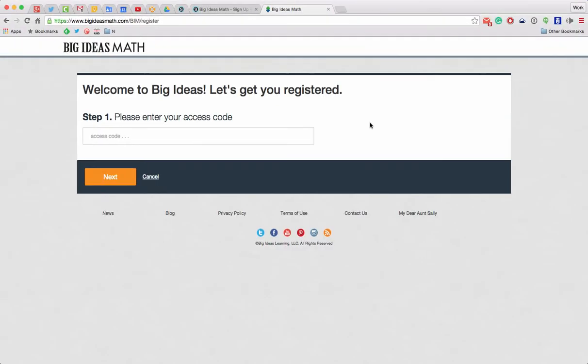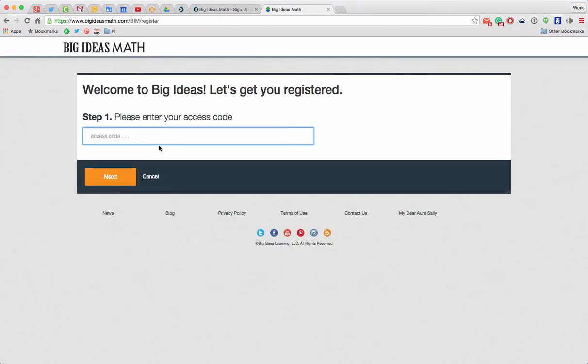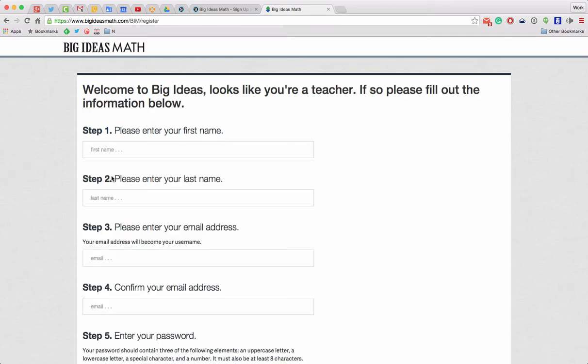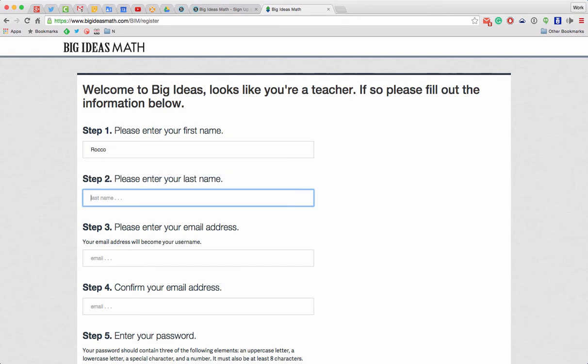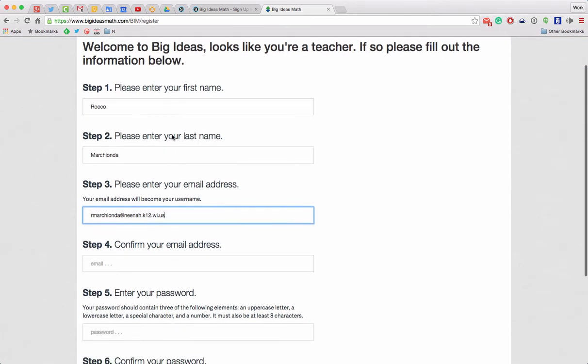So I'm going to hit that and it says, okay, the code. So I actually went over here and copied this long code and I'm going to paste that in. There we go. Hit Next. Enter your first name. Okay. Enter your last name. Alright. Please enter your email address. I'm going to use our district one. There we go.